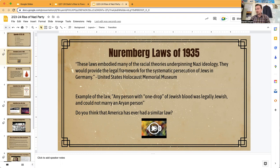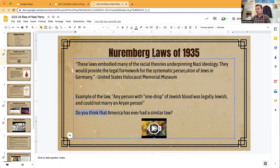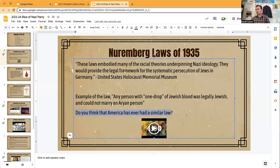Think about this law: any person with one drop of Jewish blood was legally Jewish and could not marry an Aryan person. This is an example of one of the Nuremberg Laws. Now think about this — do you think America has ever had a similar law? Do you think America has ever had a law that said, if you have a drop of one type of blood, you can't marry a white person?